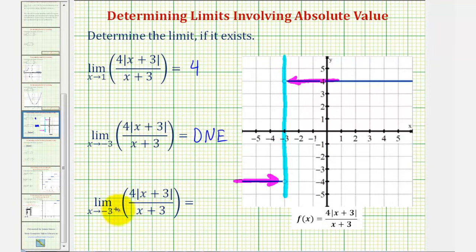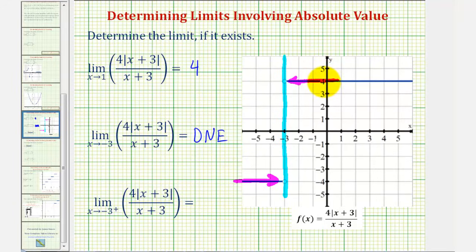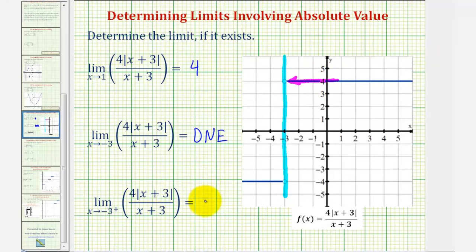Notice the next limit is a one-sided limit. We have this little plus sign to the right of the negative three. So this is the limit as x approaches negative three from the positive side, or right side, of our function. If we're only approaching from the right side or positive side, we're only approaching from this side here. Therefore, this one-sided limit does exist — it's equal to positive four.